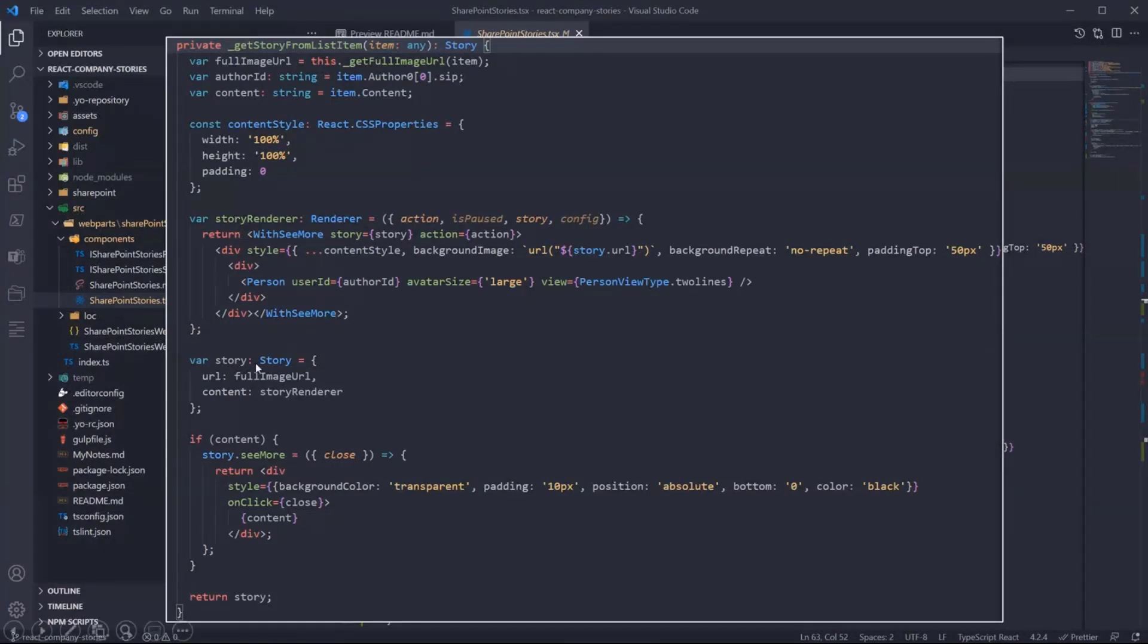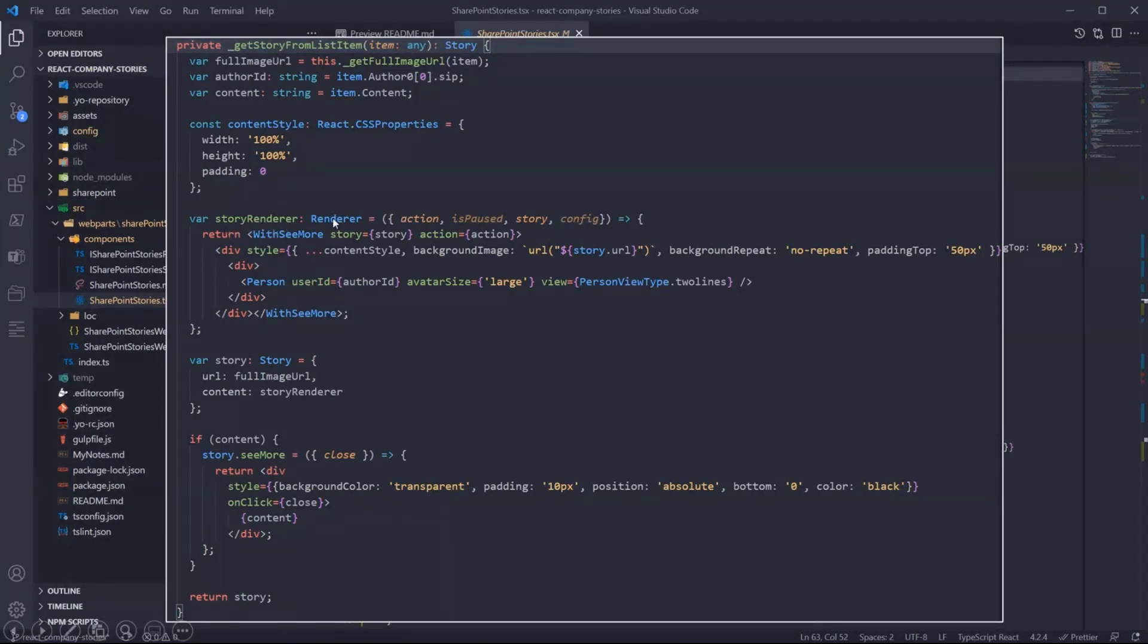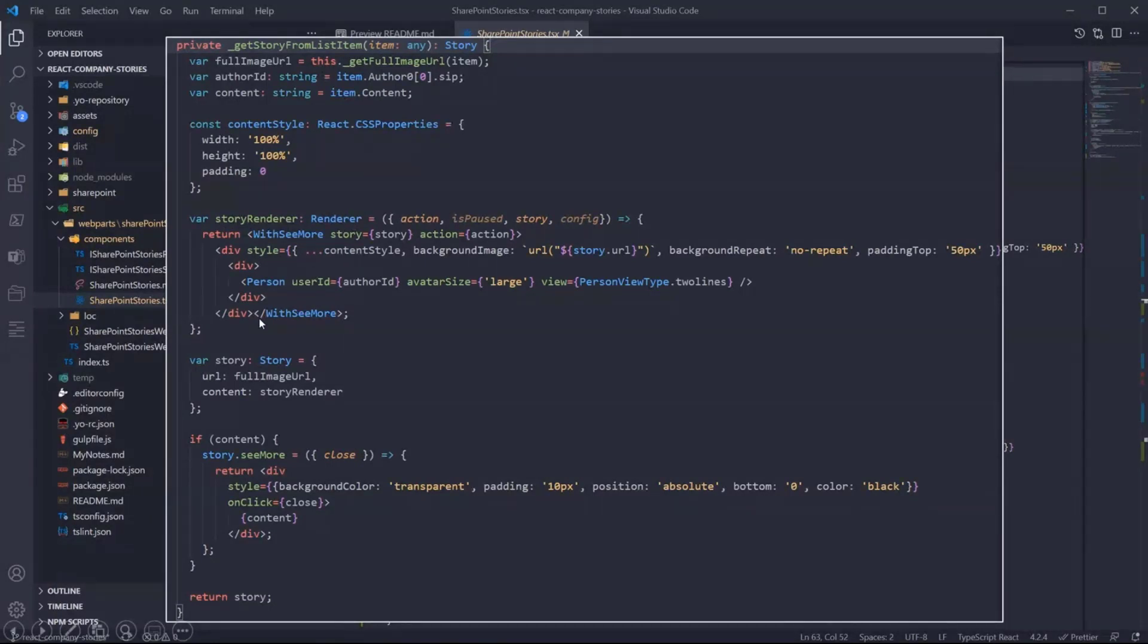So here we are setting the story object with the URL and the content property. As I said before, the content property gives you the option to use a specific custom function. As you can see here, the storyRenderer function.